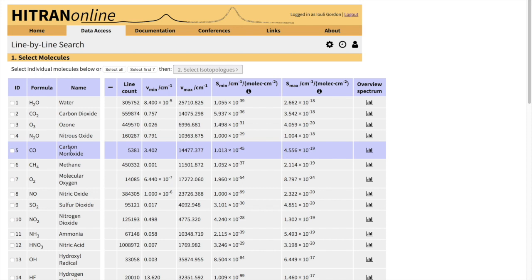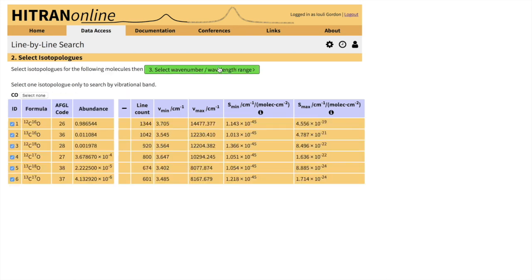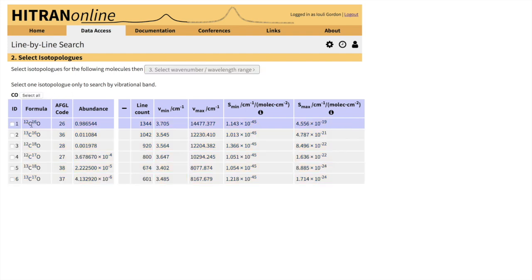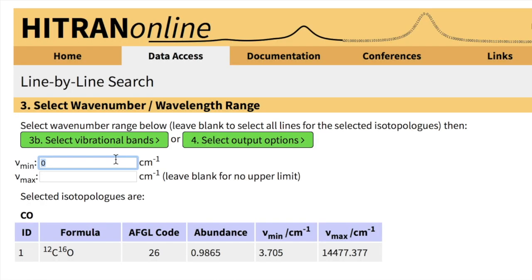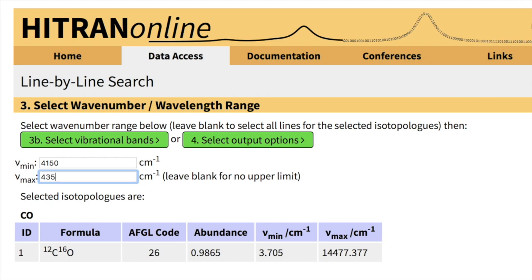Let me first retrieve the first overtone of the carbon monoxide. I'll just use only one isotopologue so it's easier to follow. And the first overtone of the carbon monoxide is roughly covering the spectral region of 4150 to 4350 wave numbers.